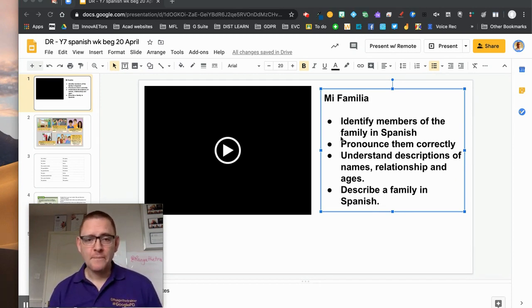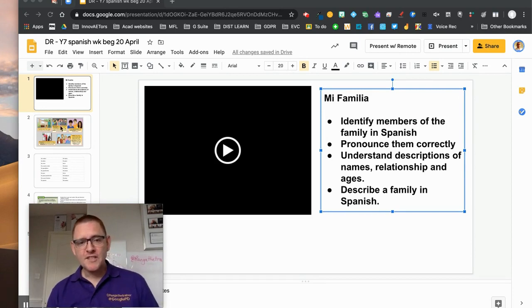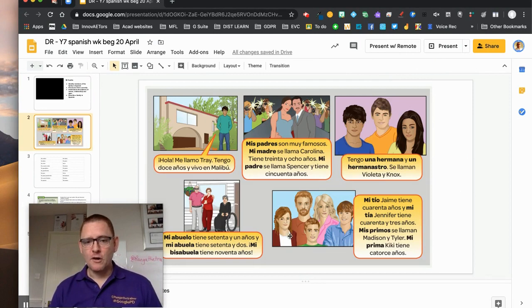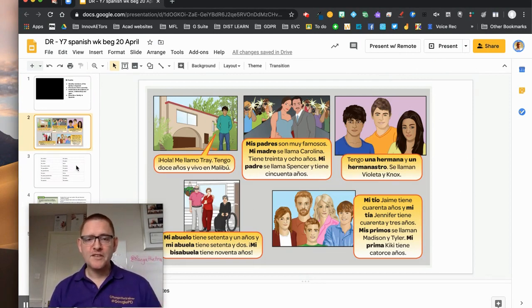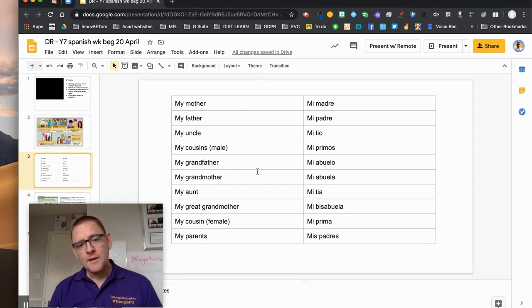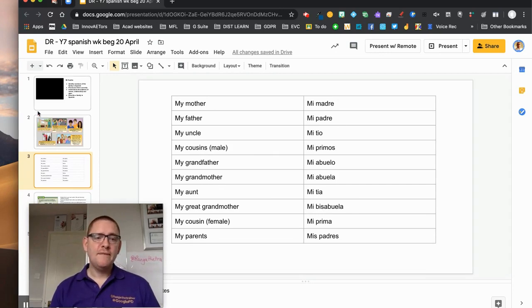So I've got here one of my students' work and I sent them a video to watch and some tasks and then I gave them copies of all of the information that was in the video. And then I asked them to match up the members of the family in English with the words in Spanish that they found in the text.